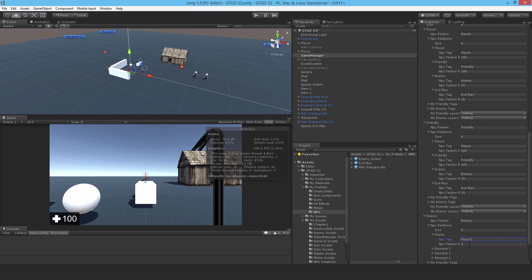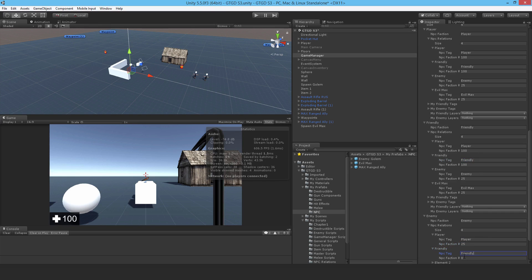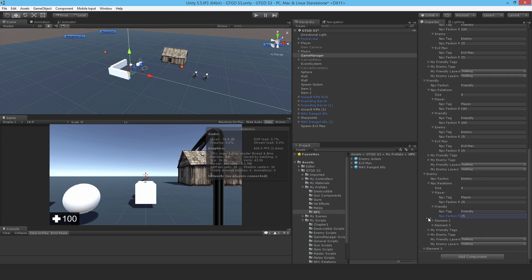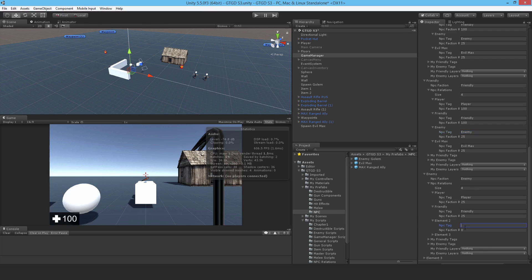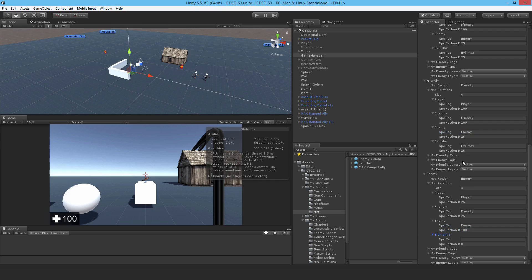With friendly as well, they don't like the friendly, so I'm going to set it to 25. With its own self, they're friends amongst their own factions, so 100. And then with evil max, they don't like evil max, so they're 25 as well.